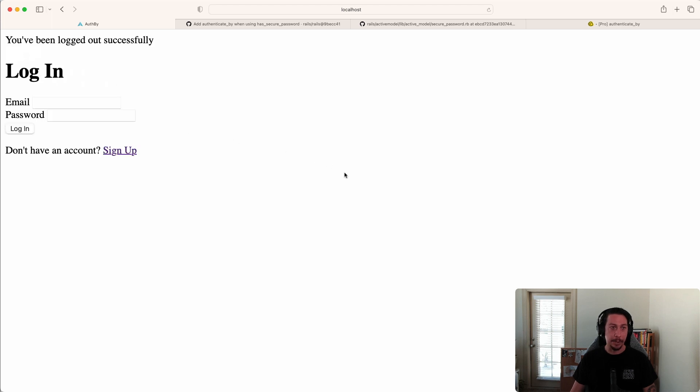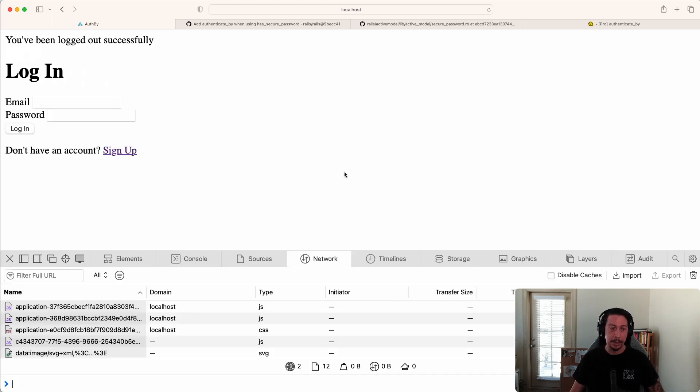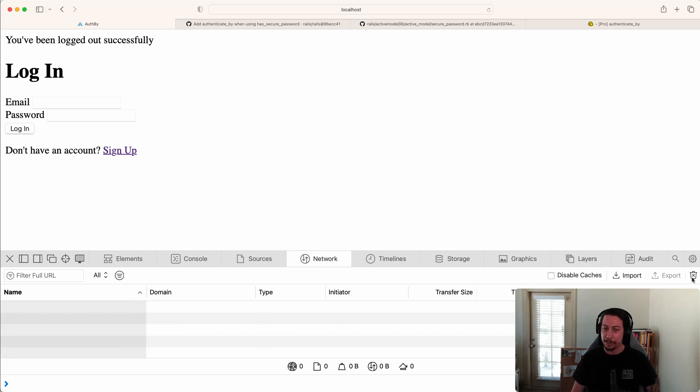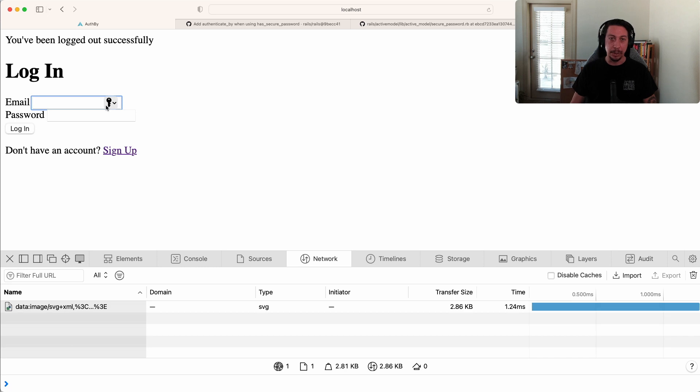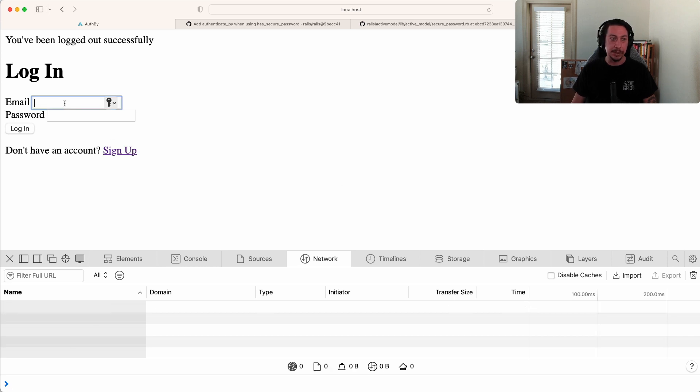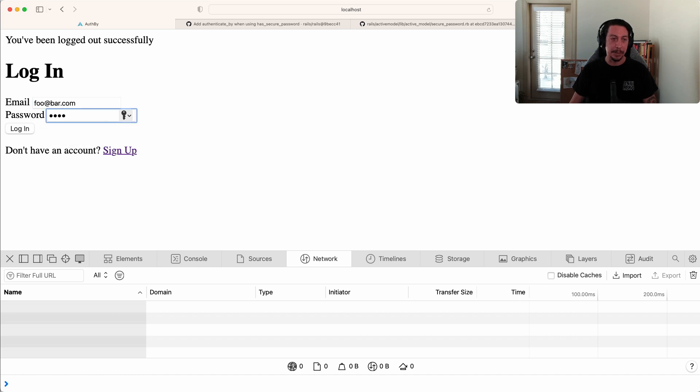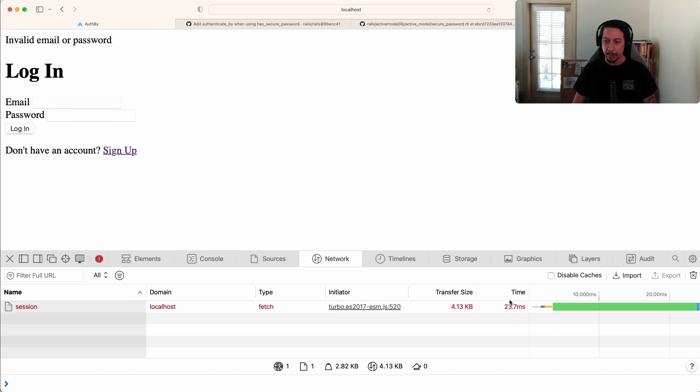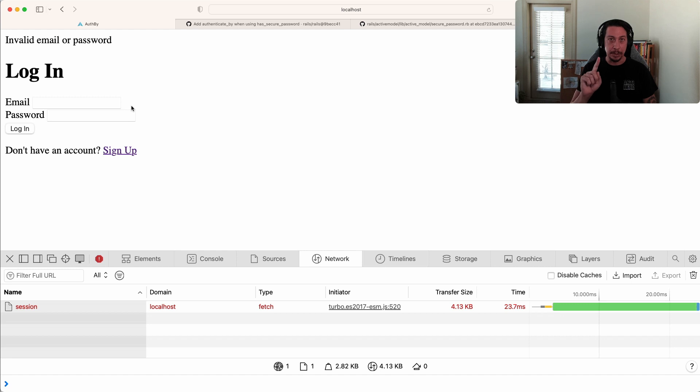We're back at the login page. I'm going to open up the network tab in the inspector. Let's try to log in with an account that we know doesn't exist - foo@bar.com with some gibberish password. If we look at the response time here: 23.7 milliseconds. Remember, that was with a user that we know doesn't exist - that email is not in our database.